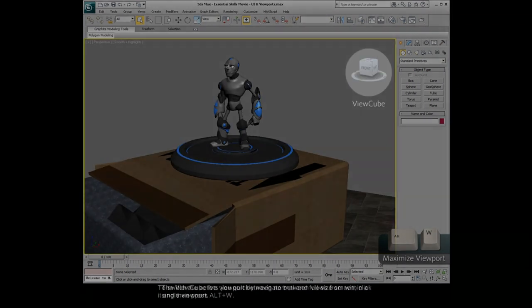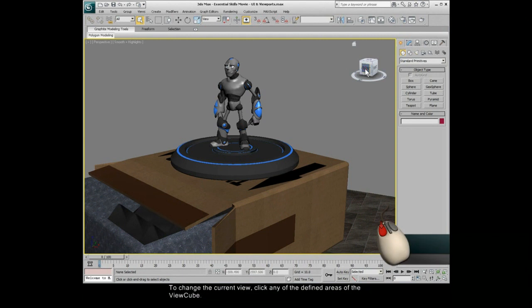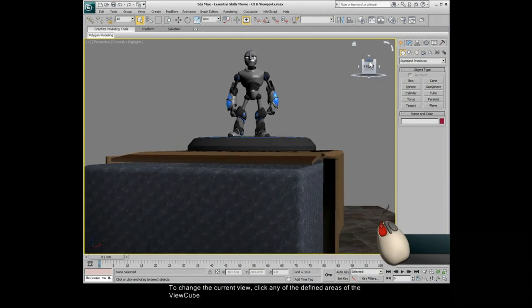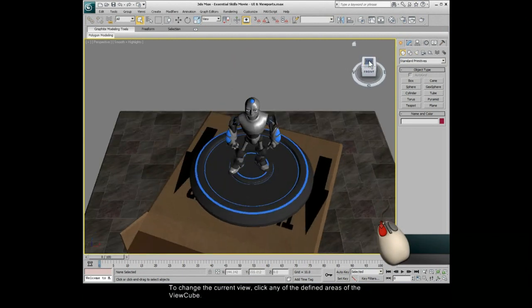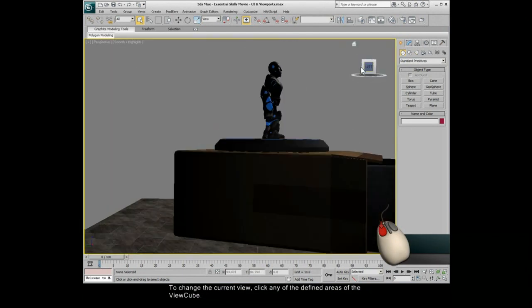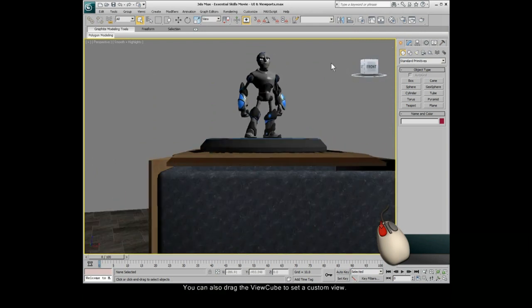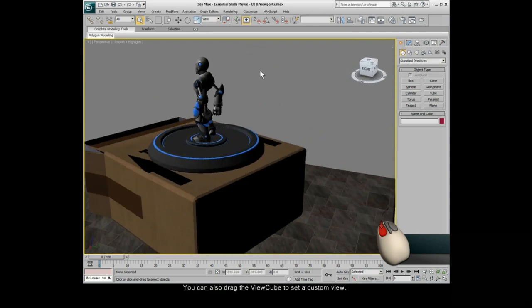The view cube lets you quickly navigate between views from within a single viewport. To change the current view, click any of the defined areas of the view cube. You can also drag the view cube to set a custom view.